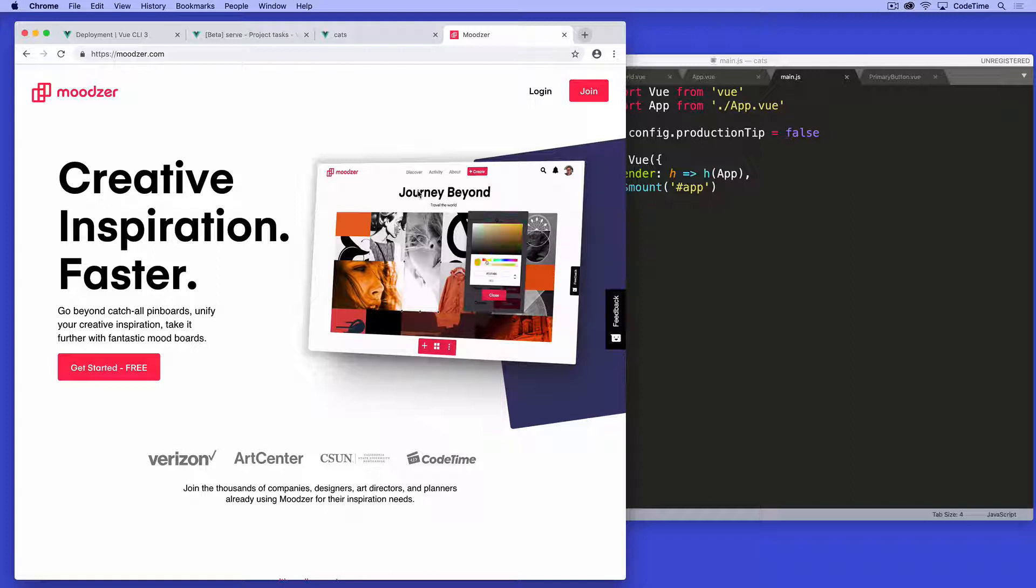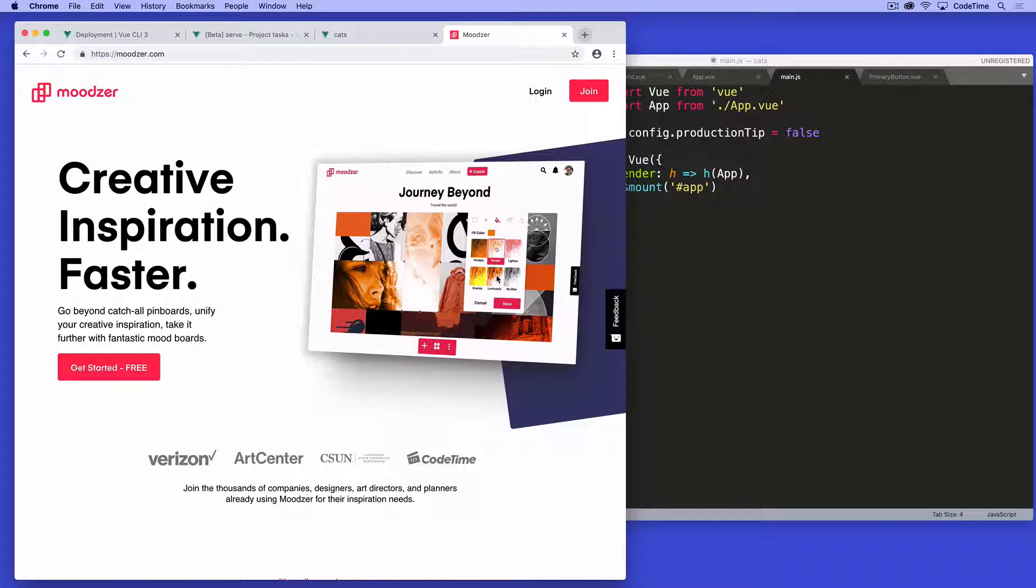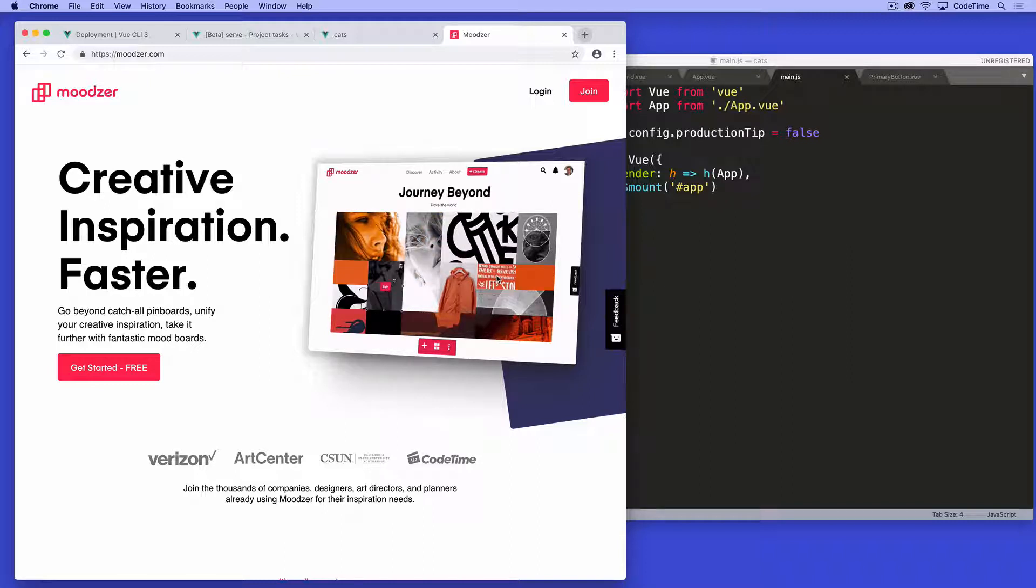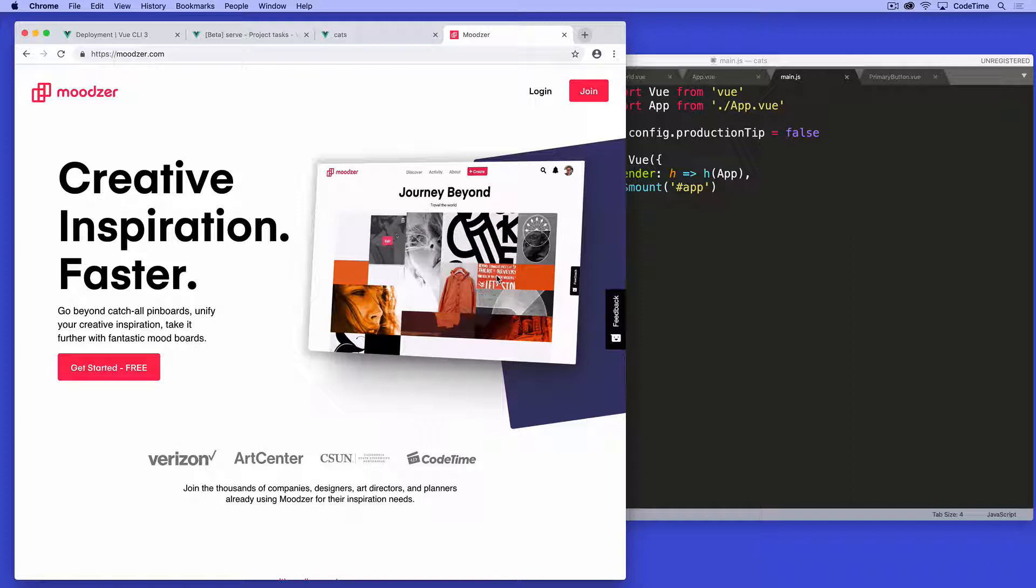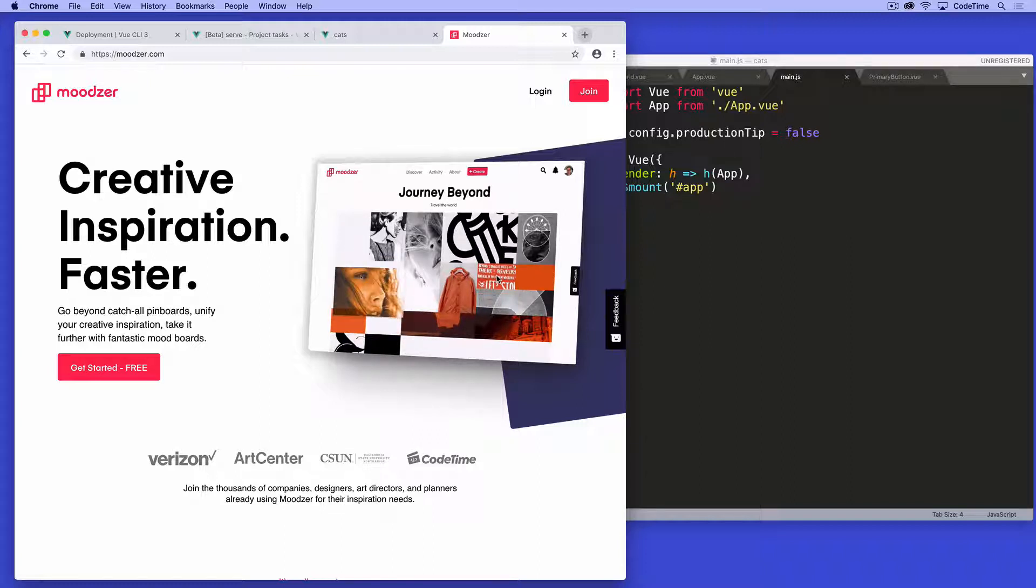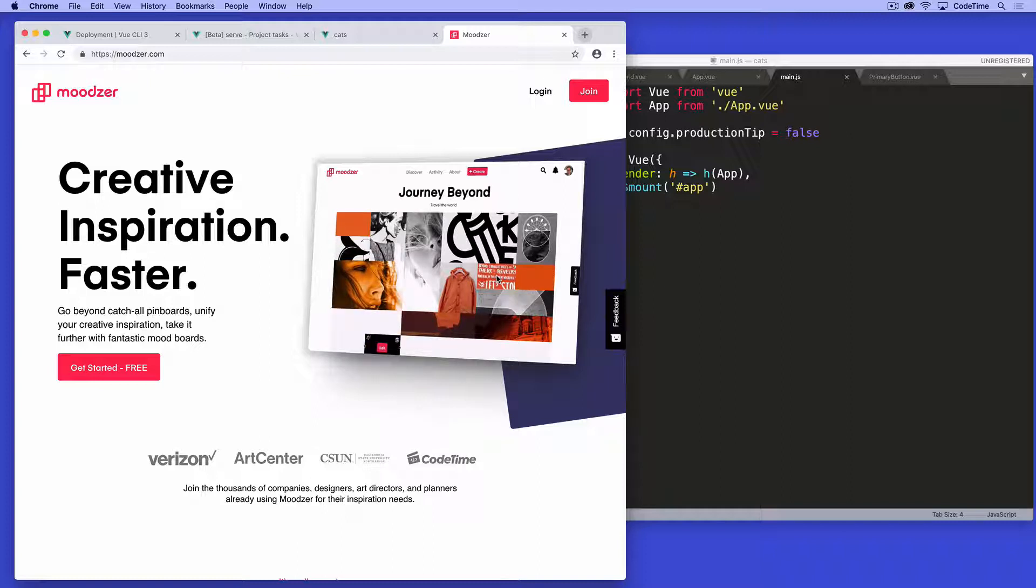Moodzer makes mood boards. And you can see a preview of what's going on here. They're changing colors and applying different effects to it. Moodzer, when I designed it, I've designed moodzer a couple different times now in different ways as the different versions have been created.